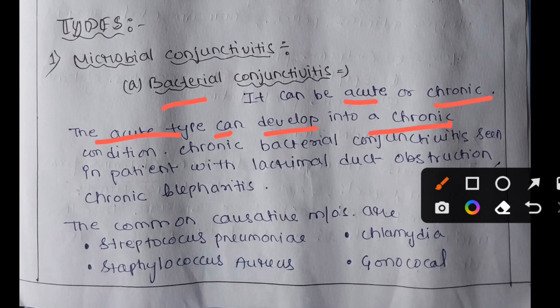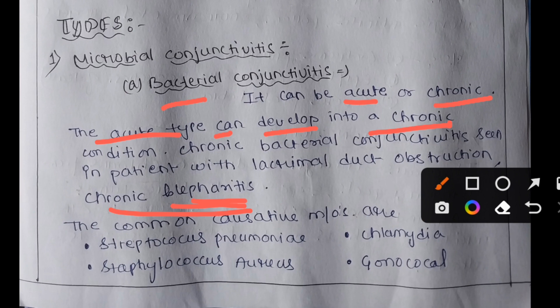Chronic bacterial conjunctivitis is also seen in patients who have chronic blepharitis. Blepharitis is a common disease of the eyelids characterized by redness, thickening, and flaky or scaly crusting along the eyelids and eyelashes, sometimes known as eye dandruff.